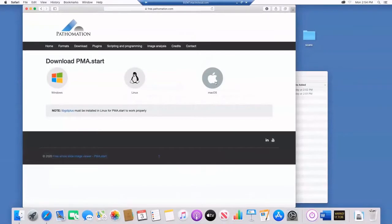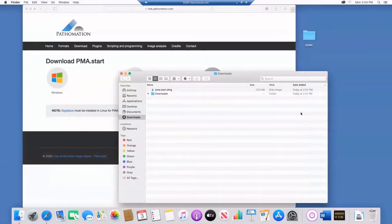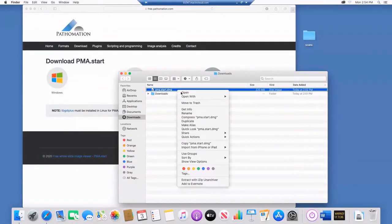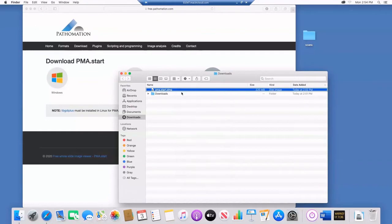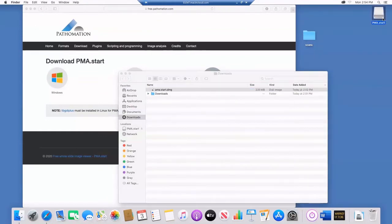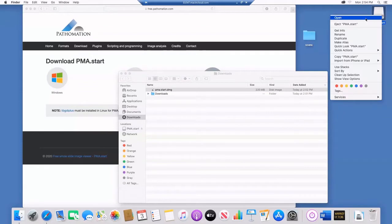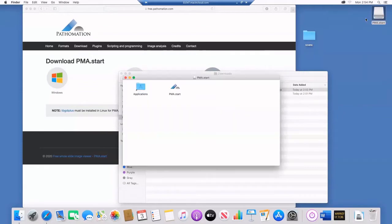From our website, download the file for macOS. Go to your downloads folder and open the file. You will see that an image has been mounted on your desktop. Open this mounted file and click on the file PMA start.